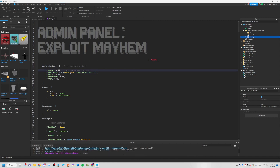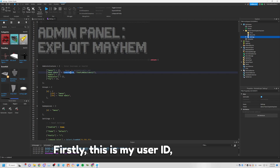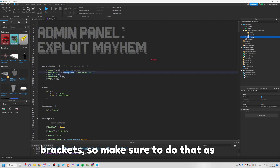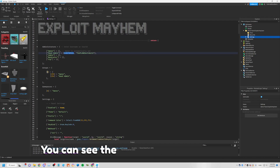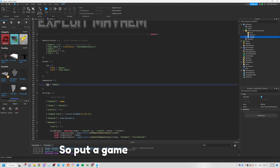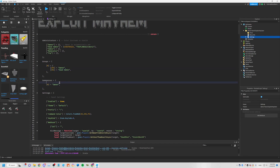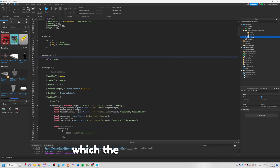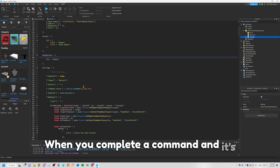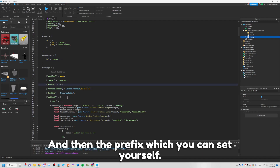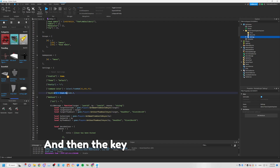You can copy this down here and put it in here. This is my user ID as you can see, and then my username which I put in brackets — make sure to do that as well. You can also see the groups and game passes, so put a game pass ID in here and a group ID in here with the rank permissions. Then in the settings, the command color is the color shown in chat when you complete a command correctly, and you can set your own prefix.